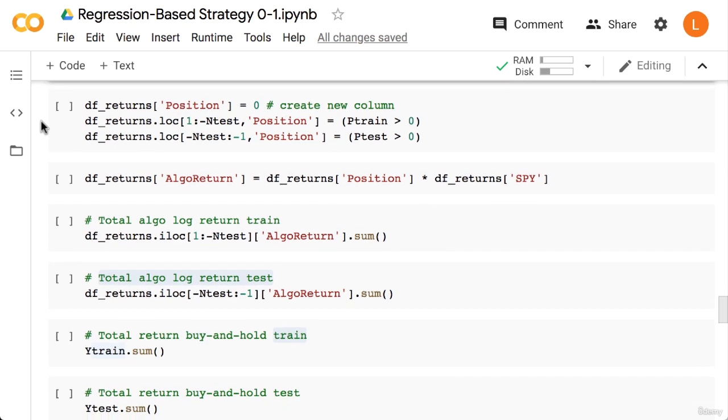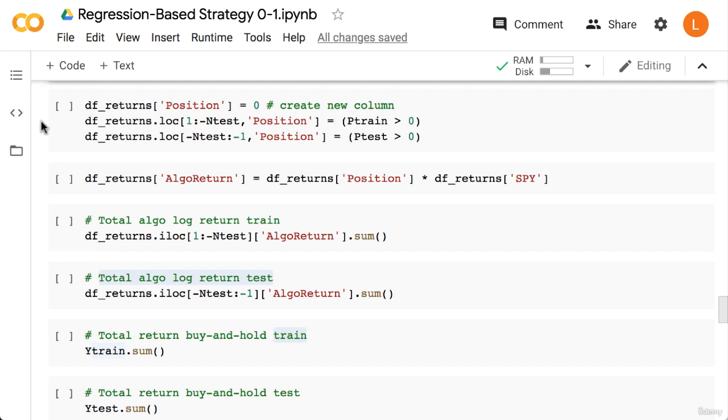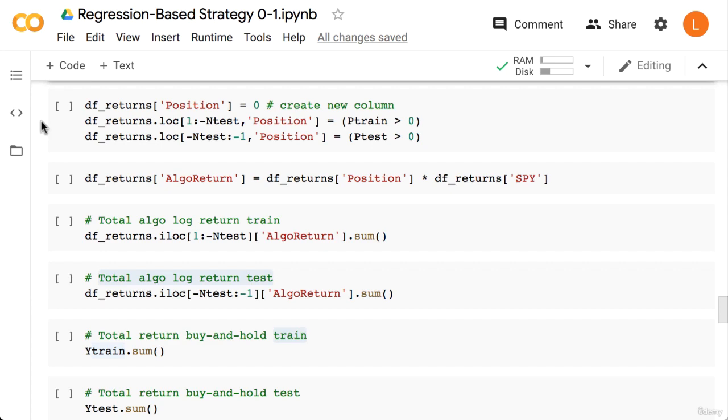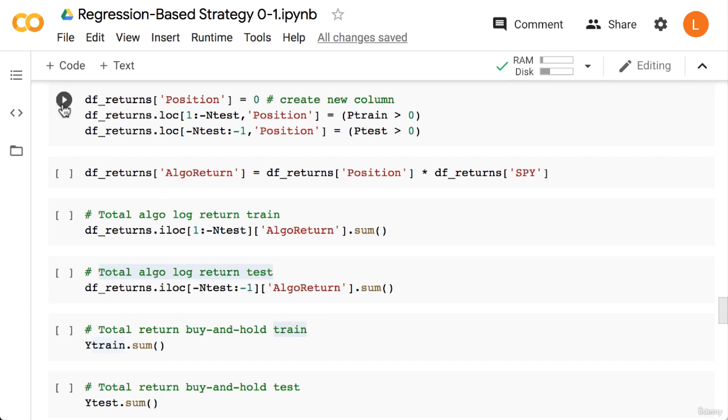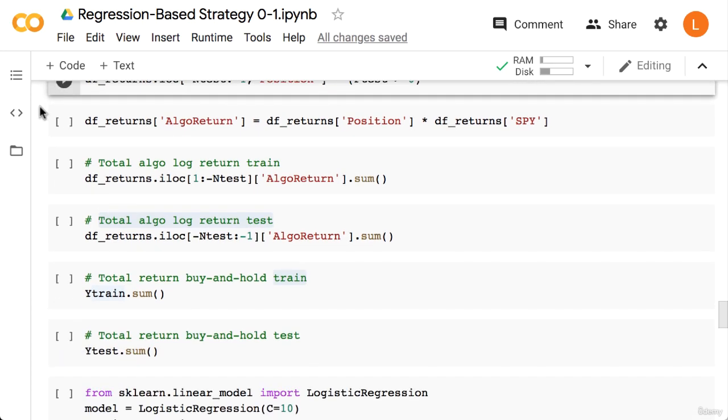Okay, so the next step is to create a new column in our data frame called "Position" which will tell us whether or not we are invested. For the train indices we assign the boolean array P_train greater than zero - that is, if P_train is greater than zero we'll assign true, otherwise we'll assign false. Next we do the same thing for the test indices and P_test.